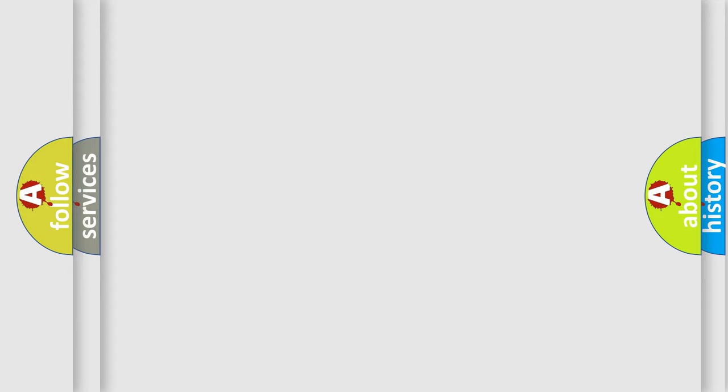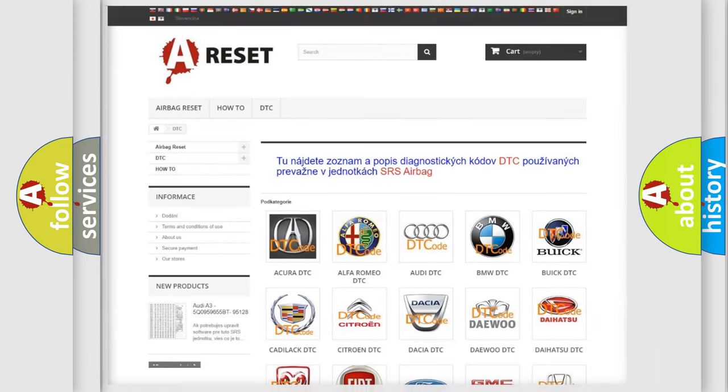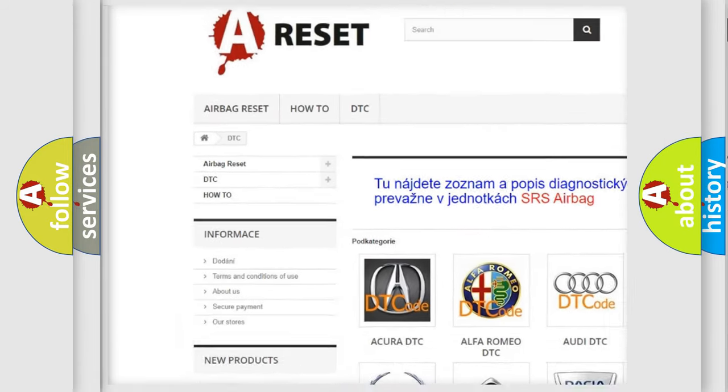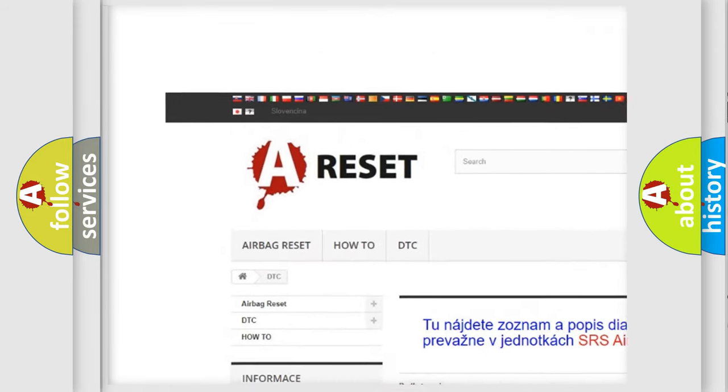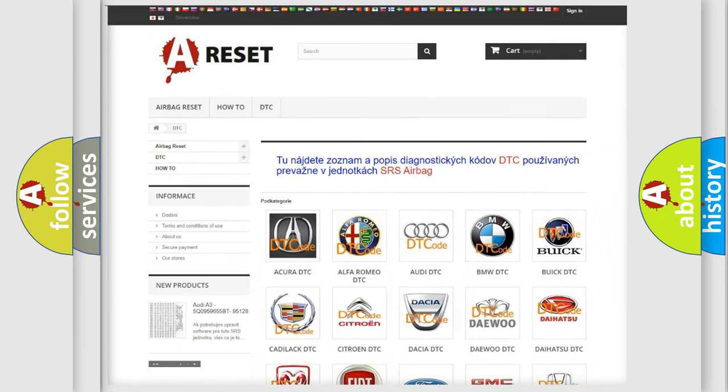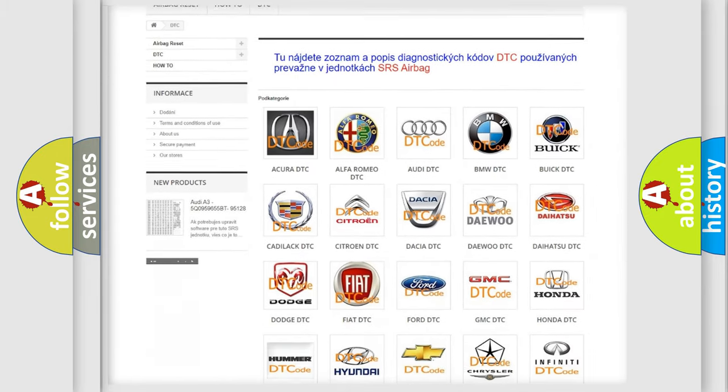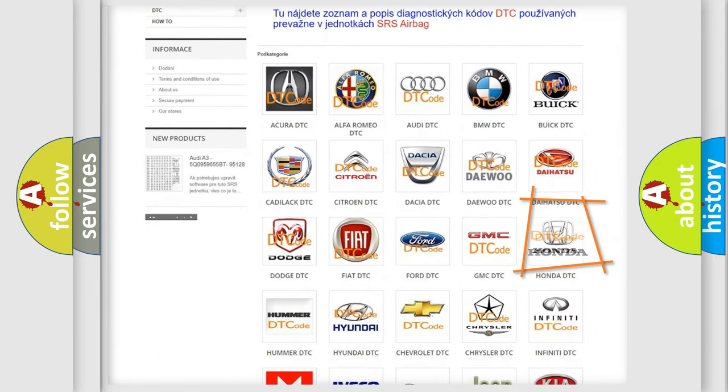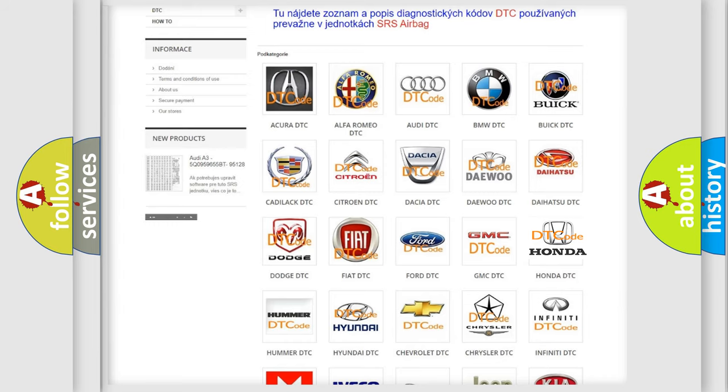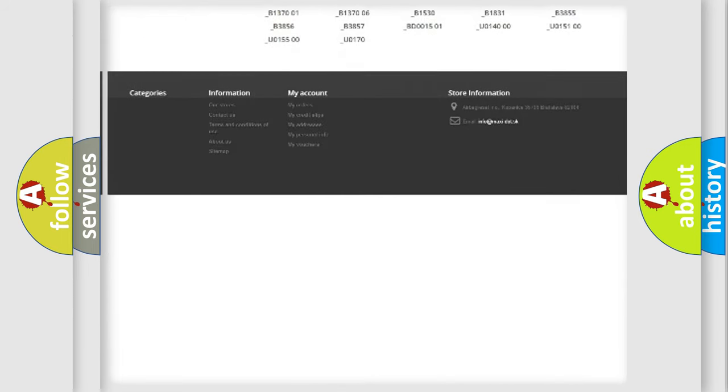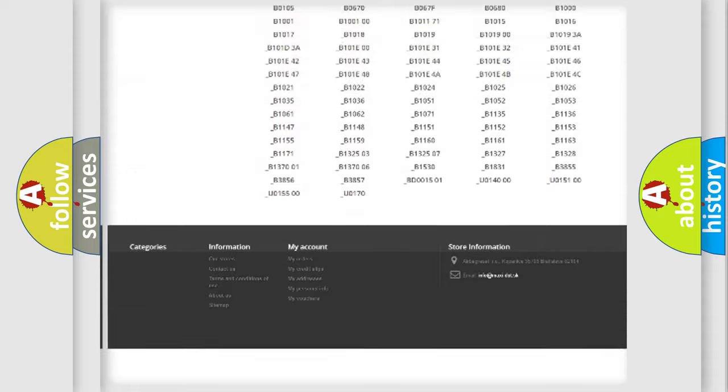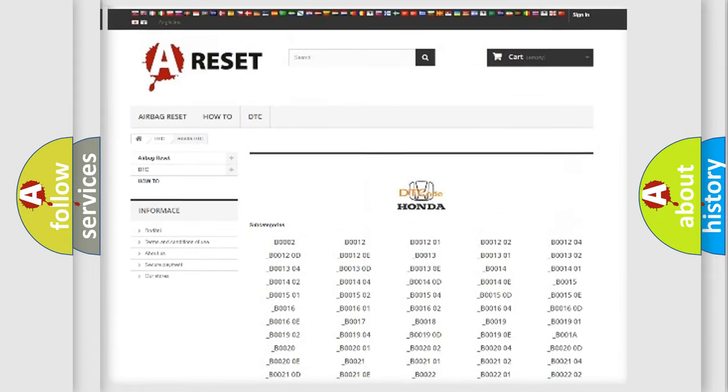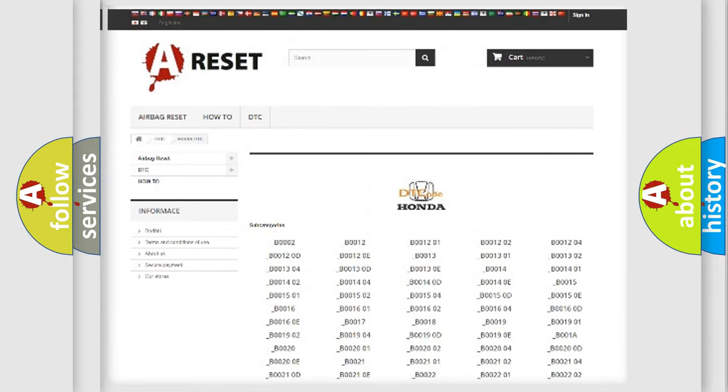Our website airbagreset.sk produces useful videos for you. You do not have to go through the OBD2 protocol anymore to know how to troubleshoot any car breakdown. You will find all the diagnostic codes that can be diagnosed in Honda vehicles and many other useful things.